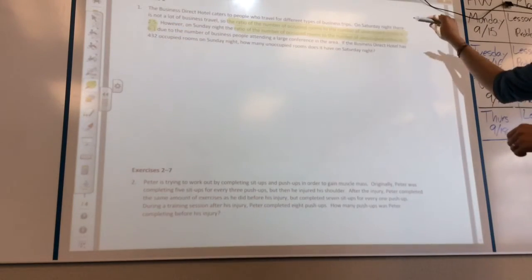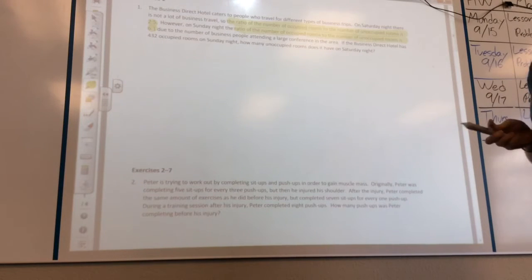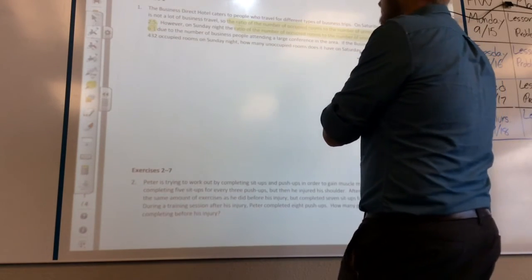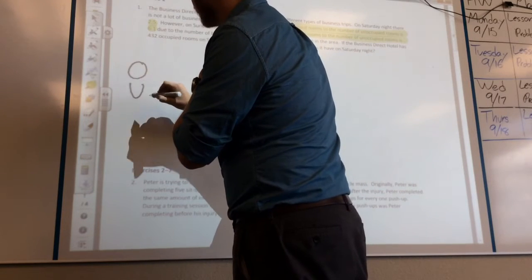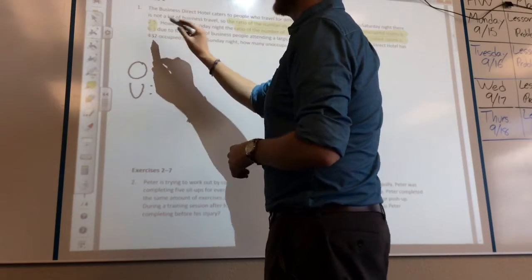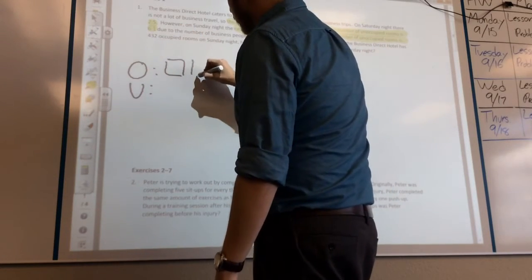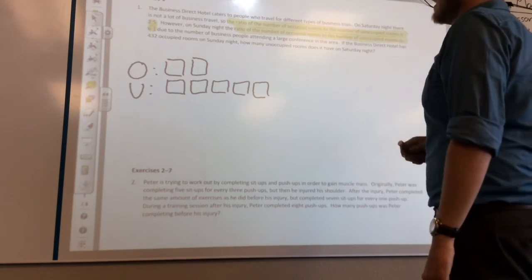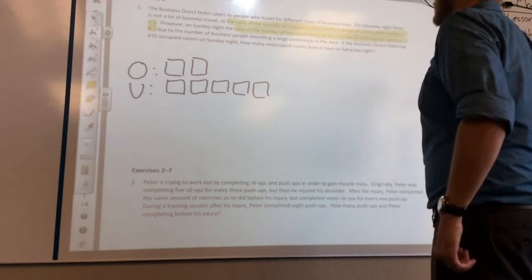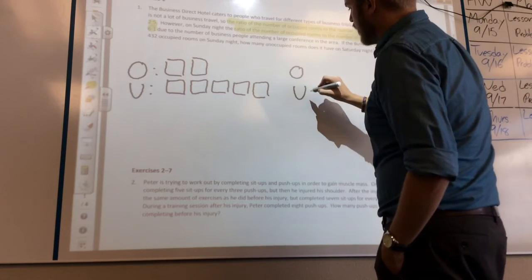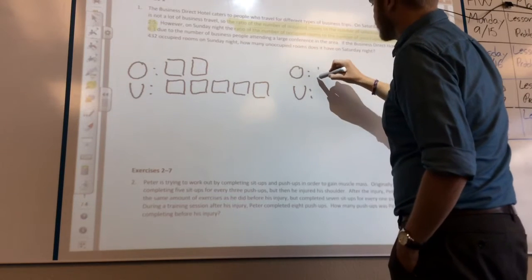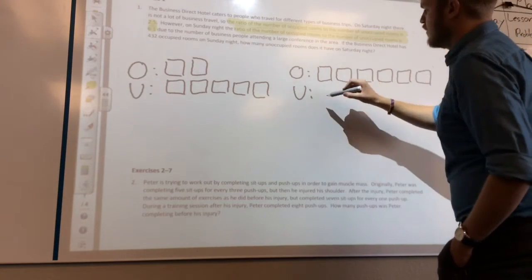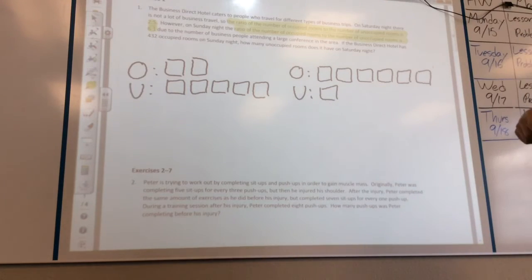Now I need to make a tape diagram for both. The first tape diagram shows occupied rooms to unoccupied rooms with a ratio of two to five — so two boxes and five boxes. The second tape diagram shows occupied rooms to unoccupied rooms on Sunday night with a ratio of six to one — so six boxes and one box. Those two tape diagrams are done.